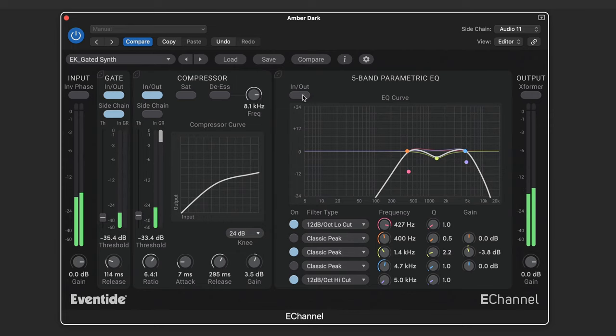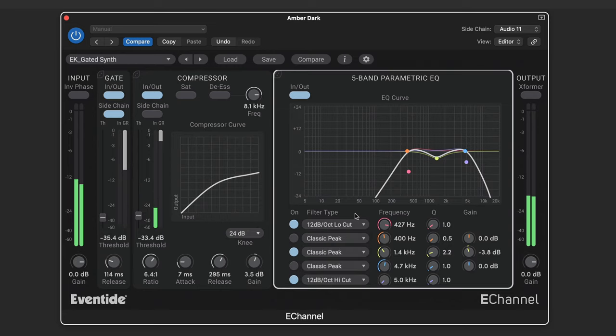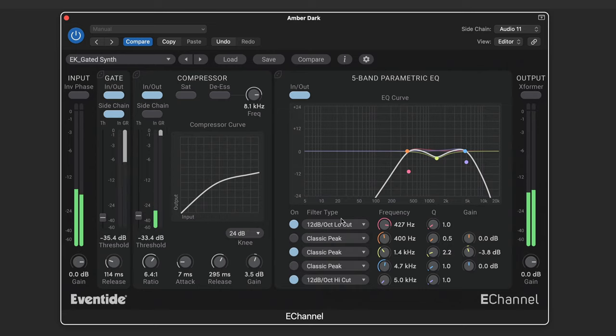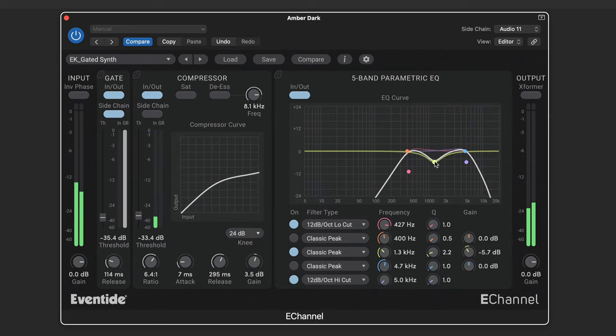And finally we'll sculpt it with some EQ. Each band can be set to a variety of modes. Here I'm doing a steep cut at the high and low end, and a bit of a dip in the middle. You can sweep or adjust with the dials.